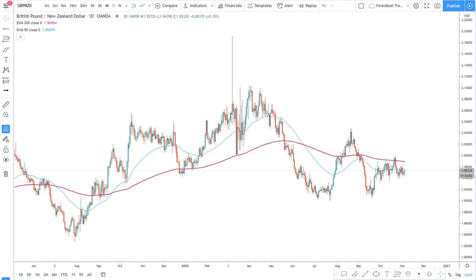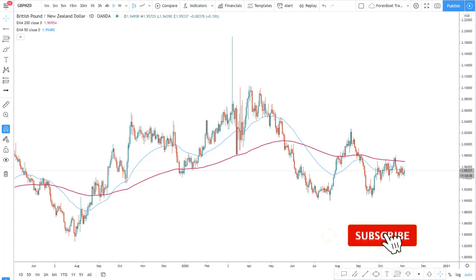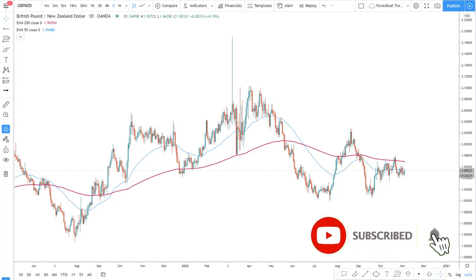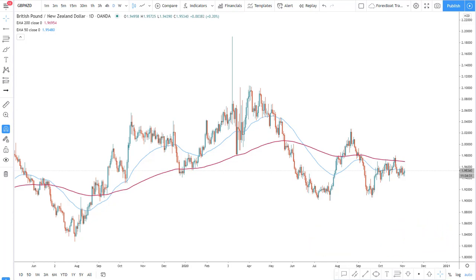Hello traders and welcome to the ForexBot live trade examples. Today we will be analyzing and trying to set up a trade for the GBP/NZD currency pair. If you haven't subscribed to the channel, you can do it right away to follow all trade examples that we will be publishing every single week. Let's get started.